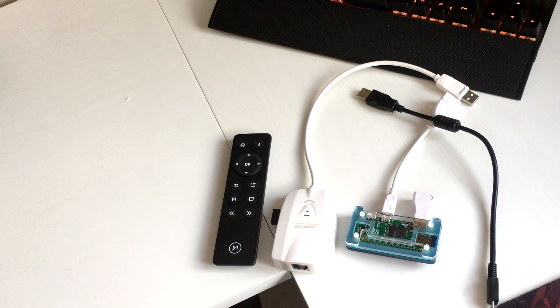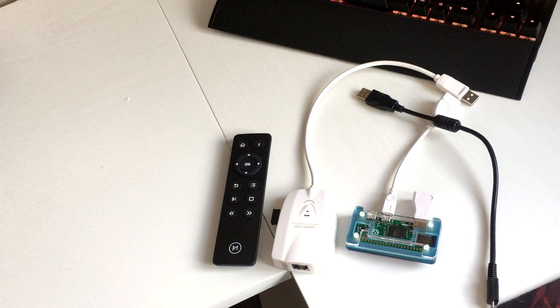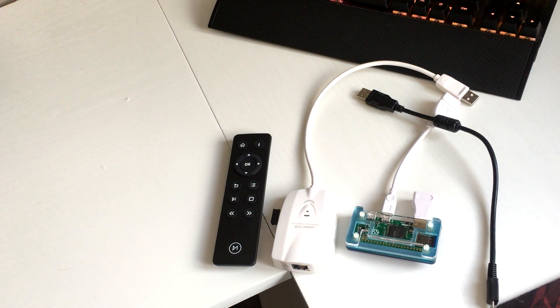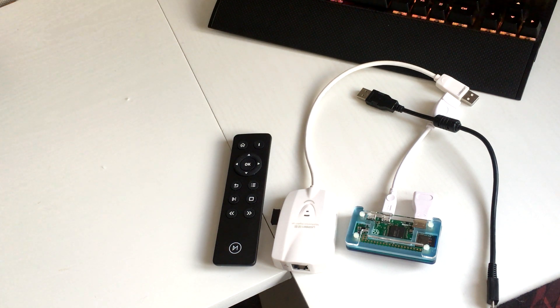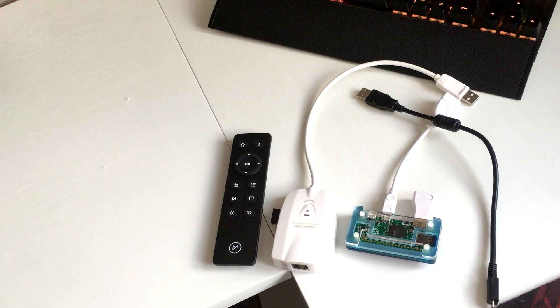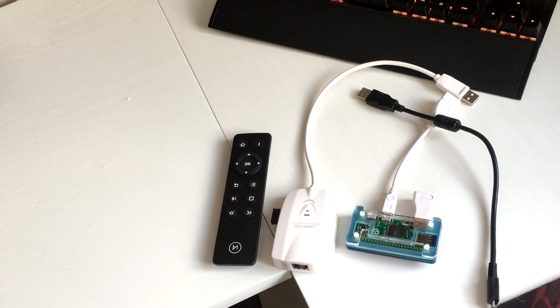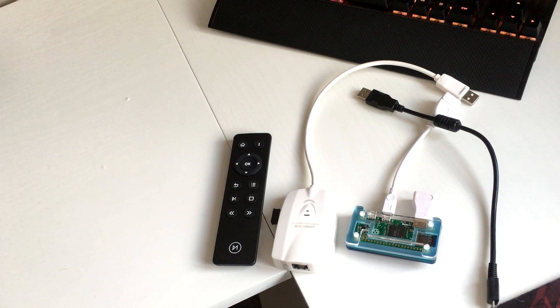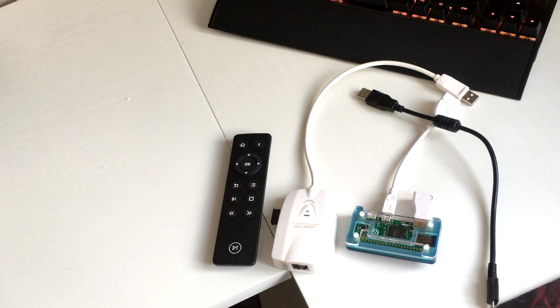I'd recommend picking up an Edimax, they always work very well with the Raspberry Pis. And you could also pick up a Bluetooth adapter as well if you had a Bluetooth remote or something, or you could use a Flirc.